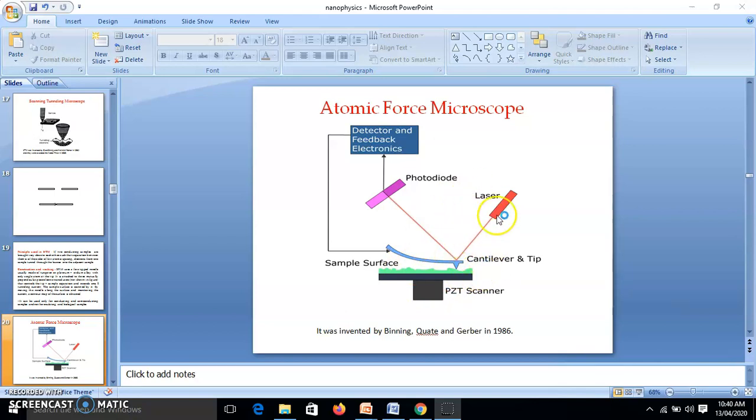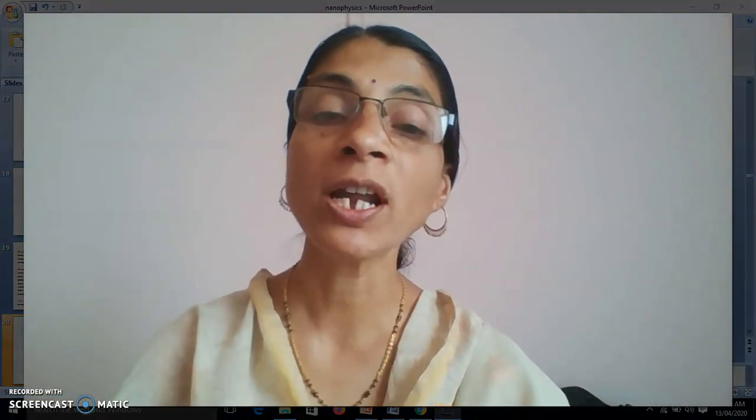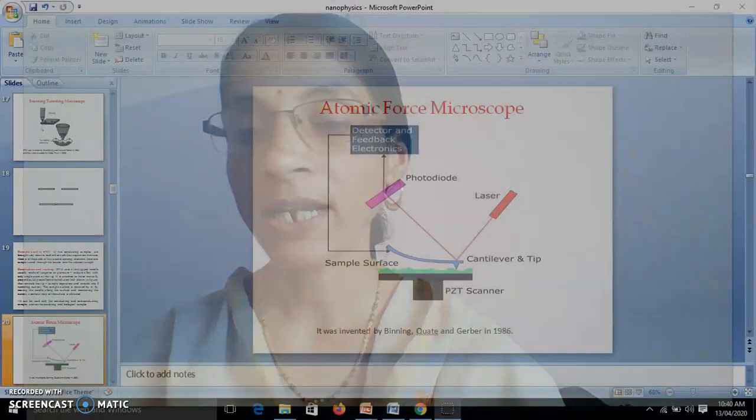One major advantage of the atomic force microscope is that it can be used for all types of samples — conducting, semiconducting, or biological samples. We have seen the tools used to study nanoparticles: scanning tunneling microscope (STM) and atomic force microscope (AFM), including their construction, working, and principles. In the next video, we will discuss a few properties of nanomaterials. Thank you.